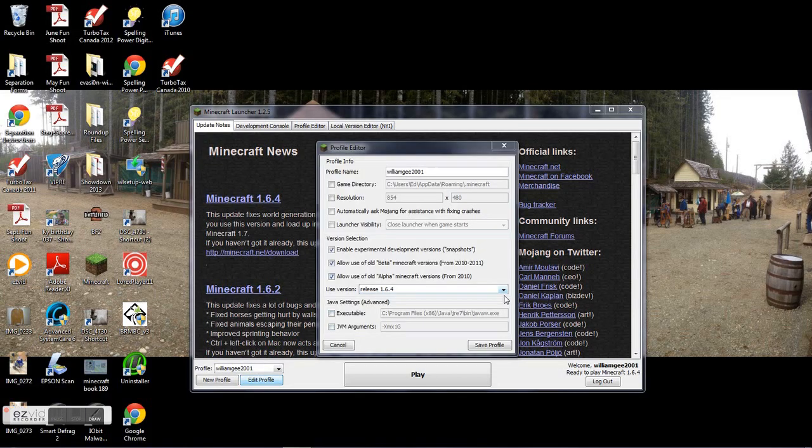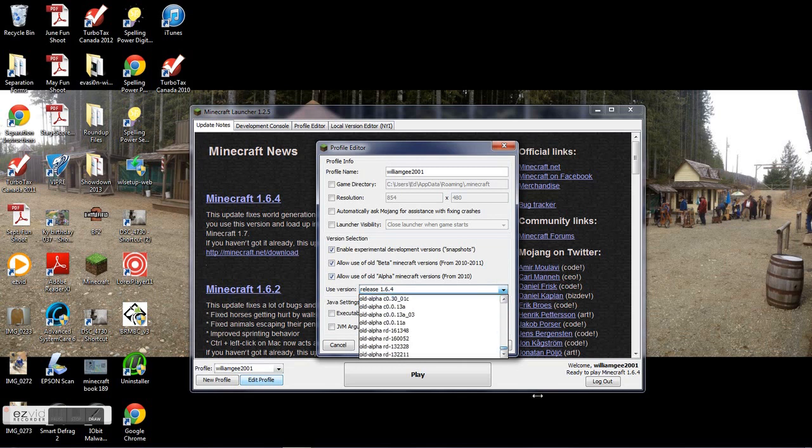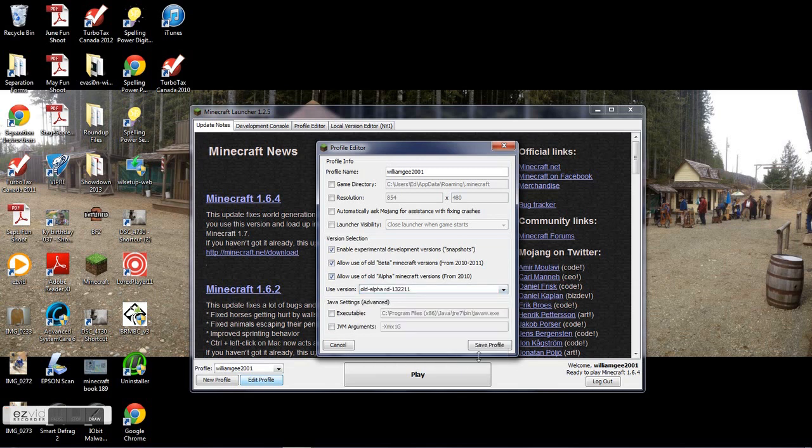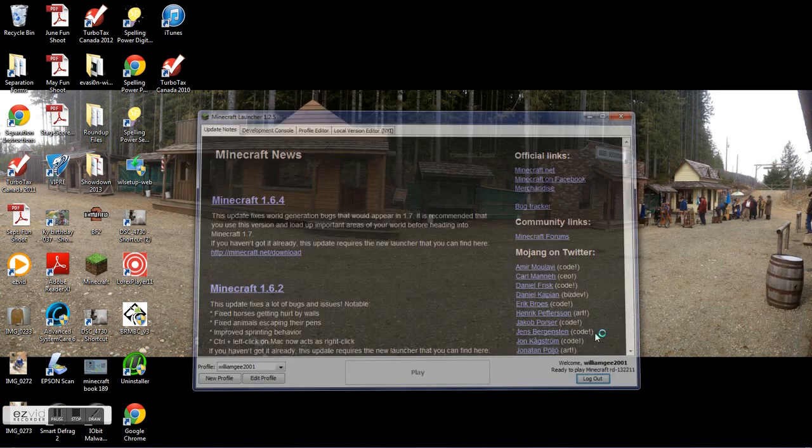Minecraft. Play on the first Minecraft ever made. Say profile. Play.